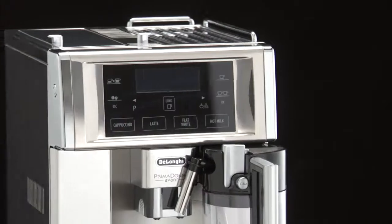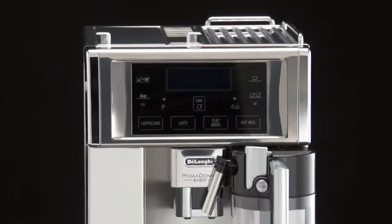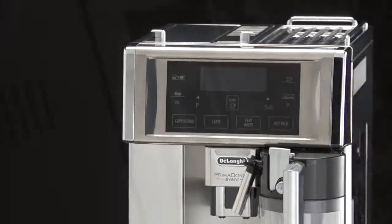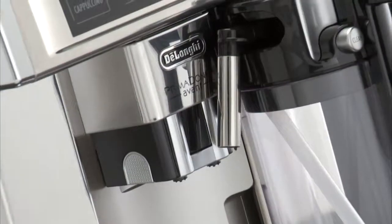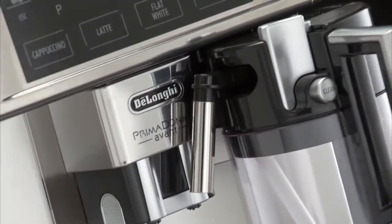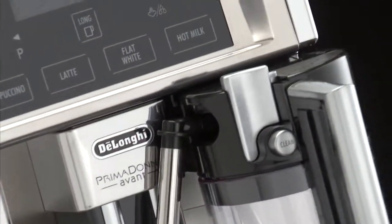Before using your coffee machine, wash the accessories using warm water and a little detergent, and give them a good rinse.